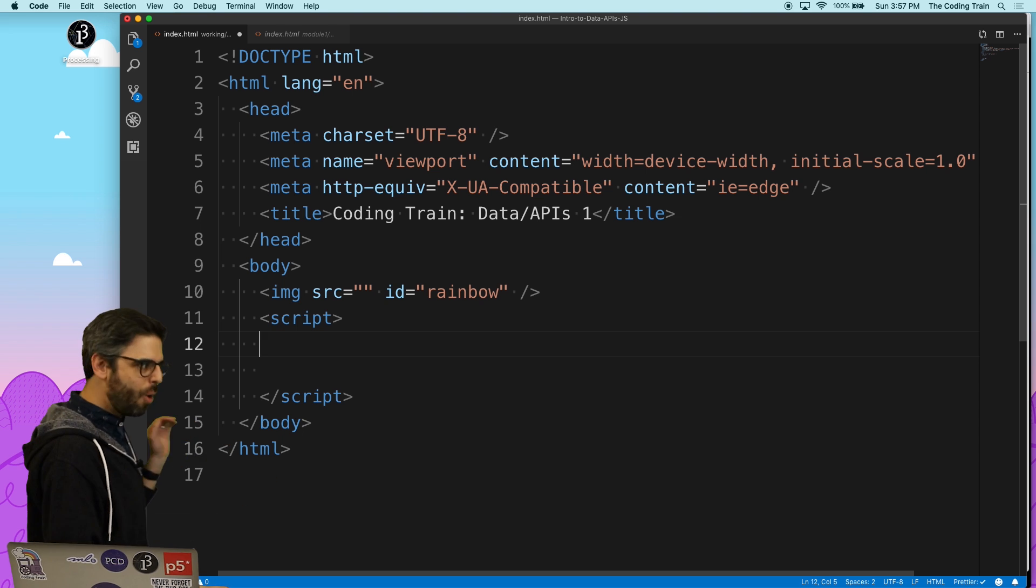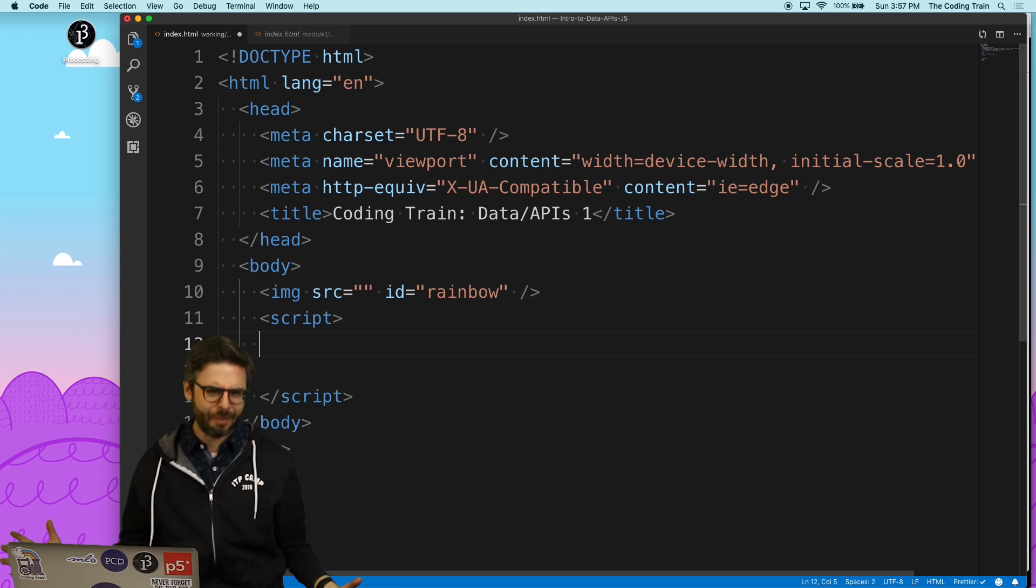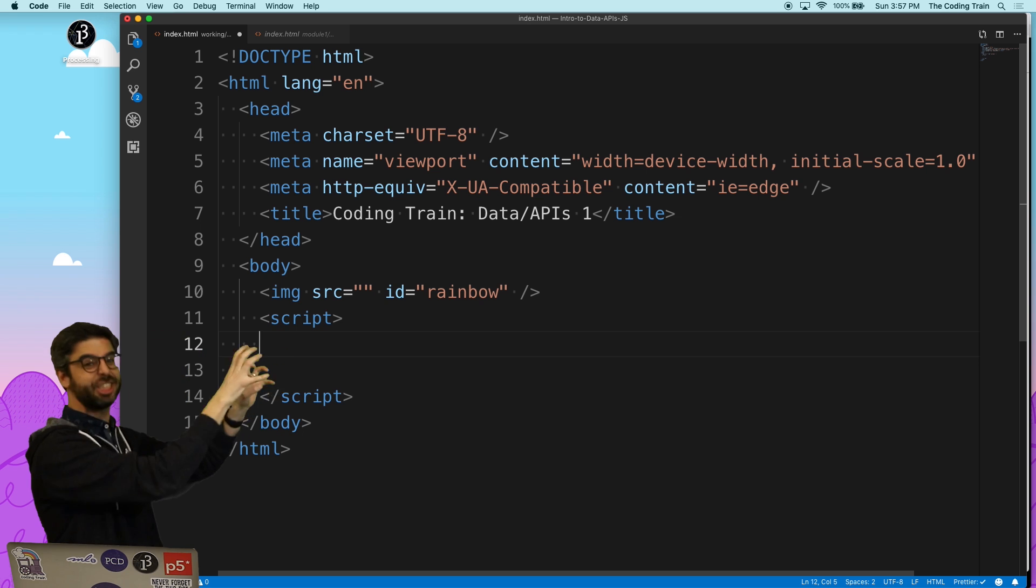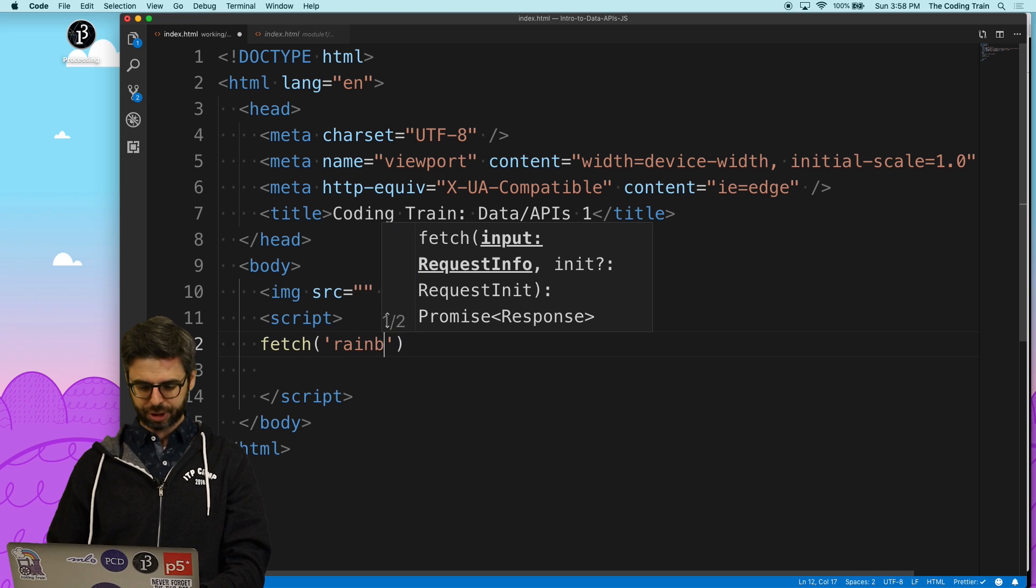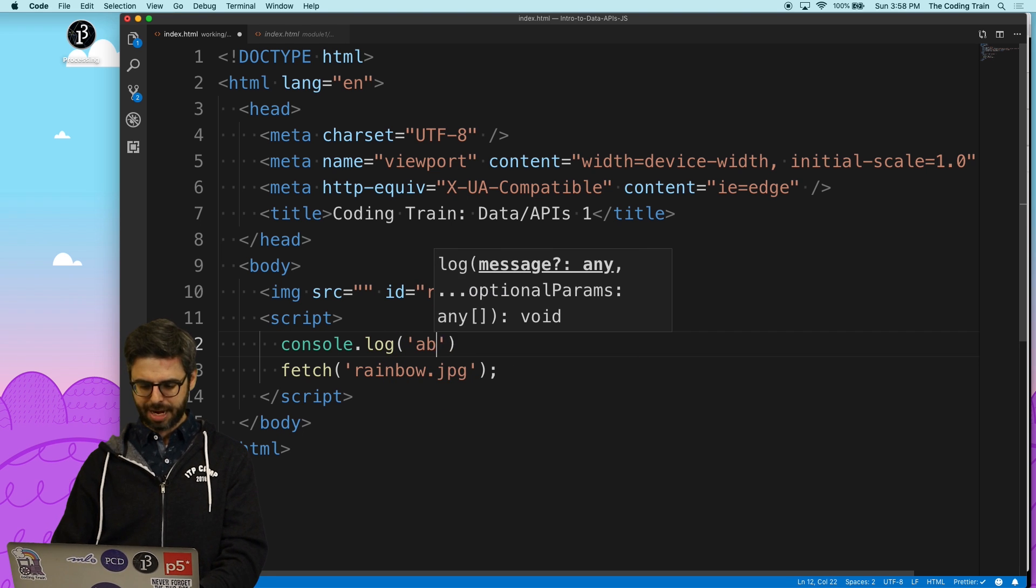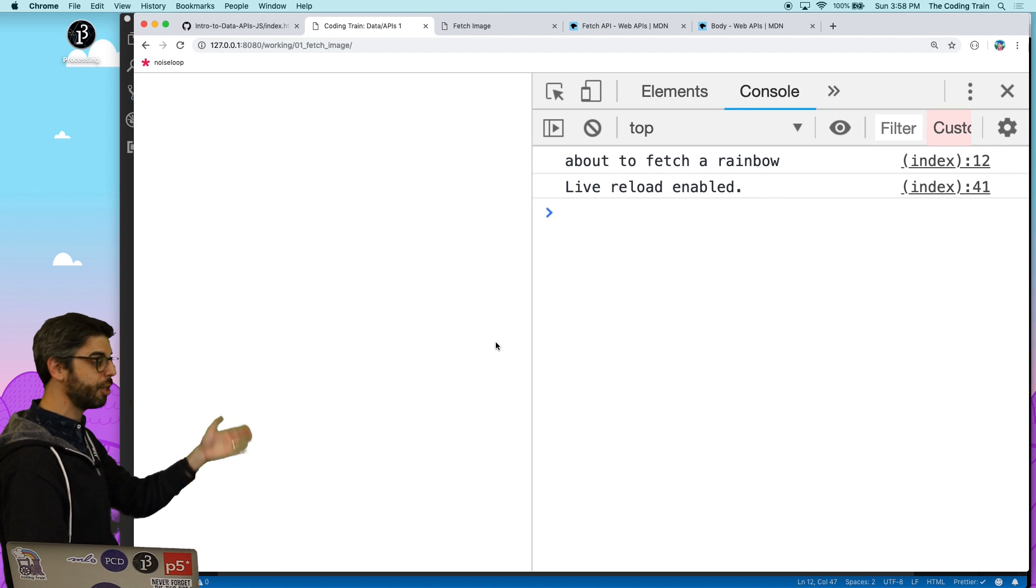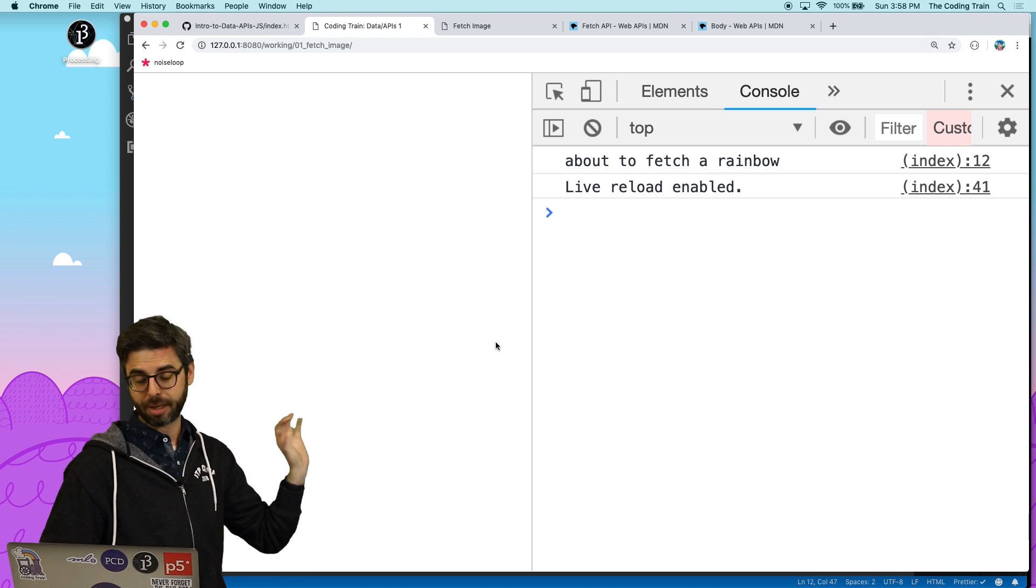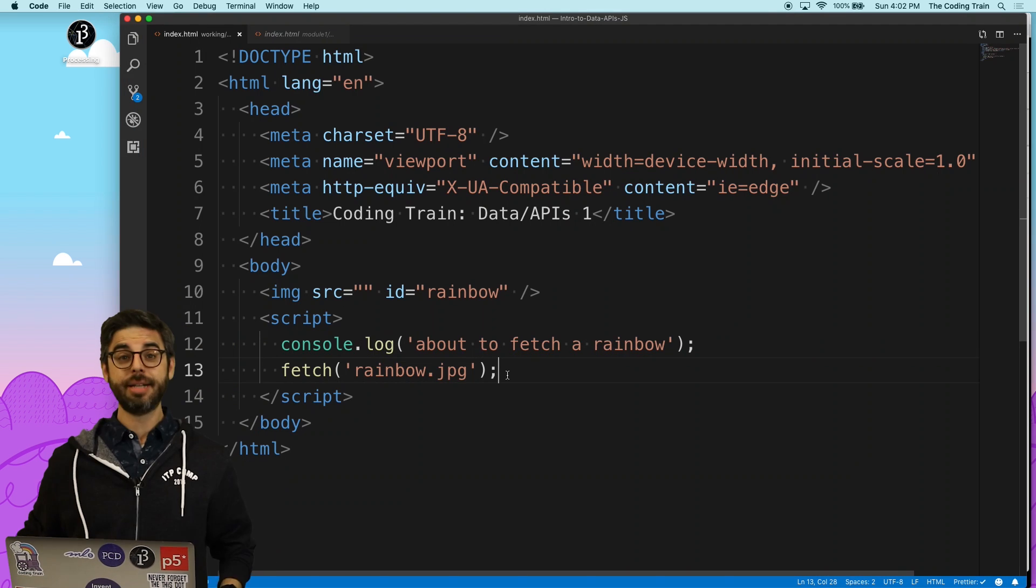The next thing I want to do is add a script tag so I can put some JavaScript with that fetch function. Ultimately, I might want to put my JavaScript code in a separate file or have a whole build system for my project. But we're just working with the basic ideas here. I'm going to do everything in one file, one HTML file that has the HTML stuff and the JavaScript stuff in a script tag. And I'm going to say fetch rainbow.jpg. I'm also going to add console.log about to fetch a rainbow. I'm using something called Live Server, a node package to host this HTML page on my computer. Every time I hit save, it updates in the browser. You can see that now I have that console log there.